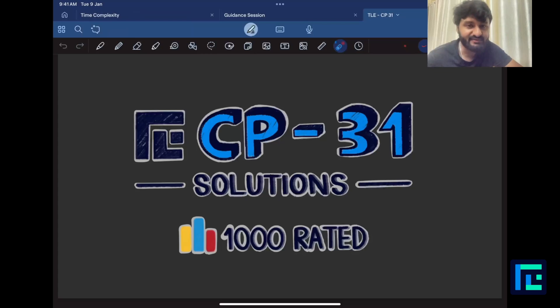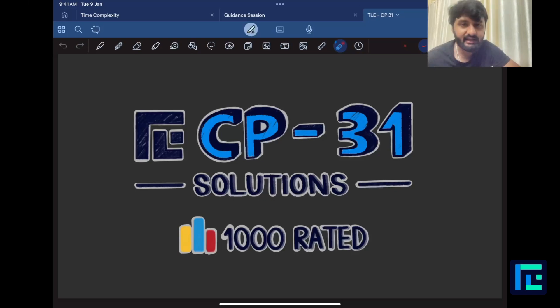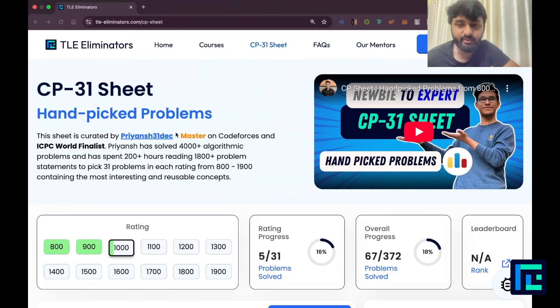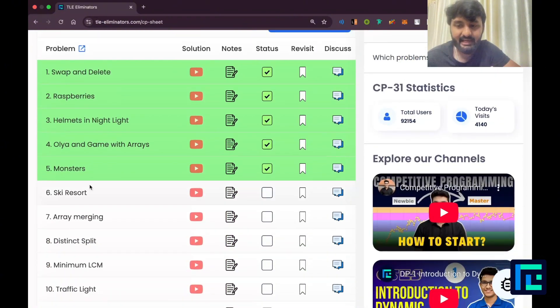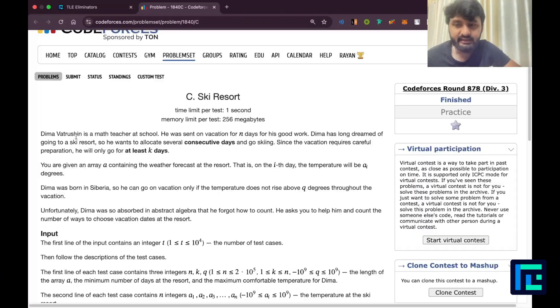Hello everyone, my name is Viraj and today we'll be looking at the sixth problem from the CP31 sheet by TL Eliminators under the thousand rated questions. Let's go. I'll move on to my sheet — ticked off thousand and the sixth problem: ski resort.